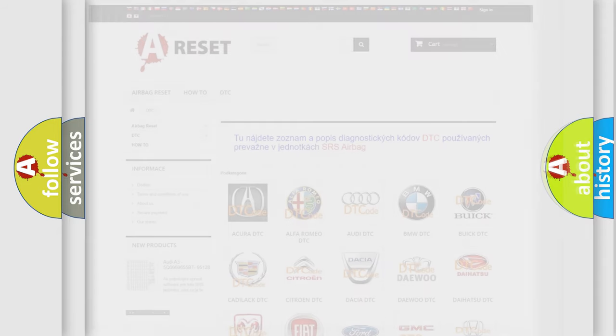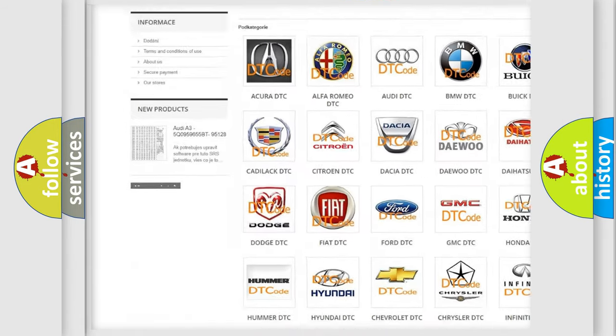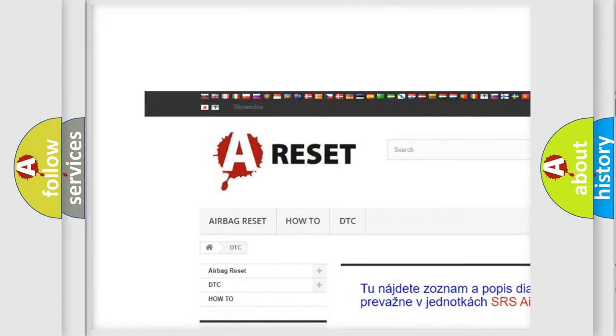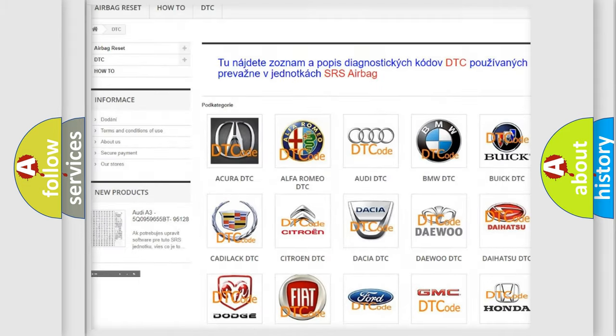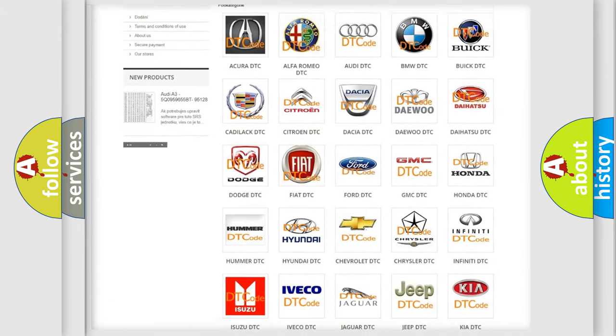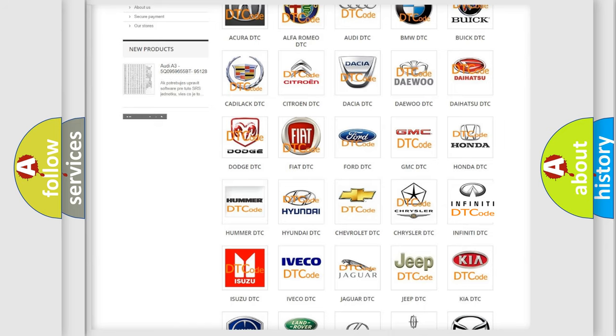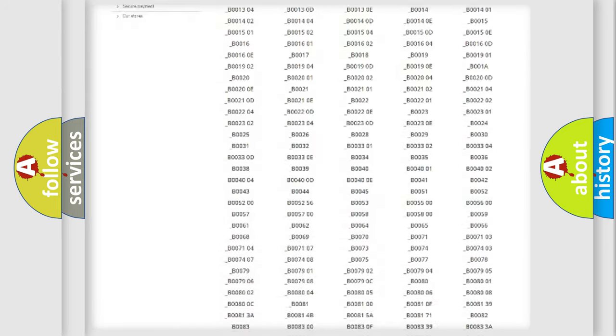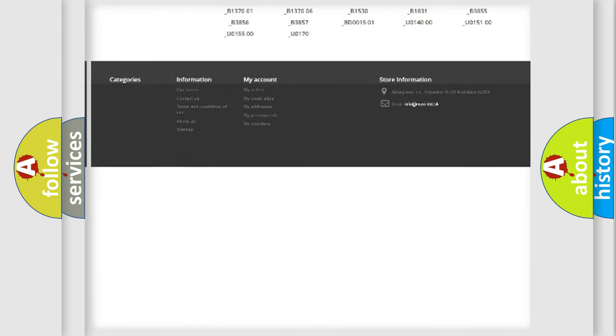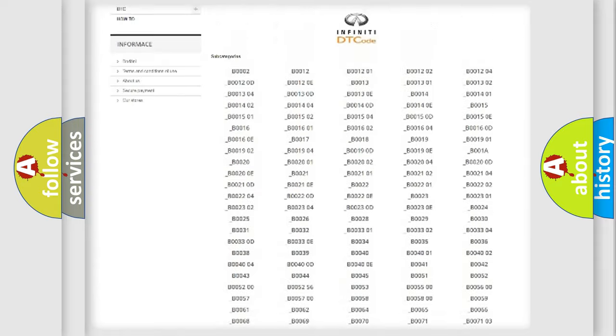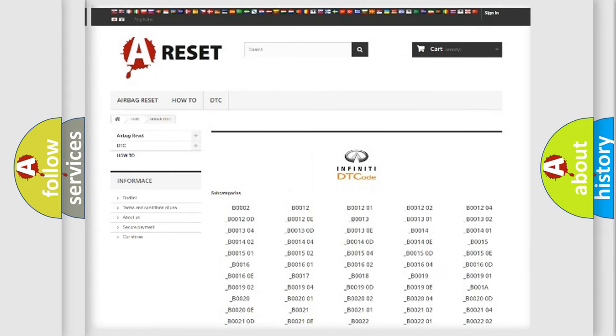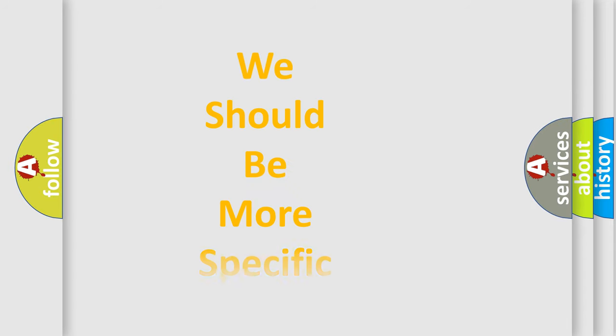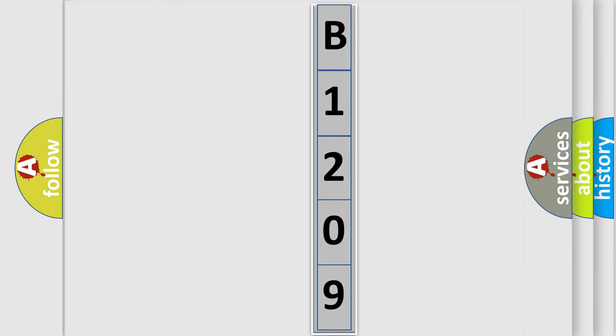Our website airbagreset.sk produces useful videos for you. You do not have to go through the OBD2 protocol anymore to know how to troubleshoot any car breakdown. You will find all the diagnostic codes that can be diagnosed in Infiniti vehicles, and many other useful things. The following demonstration will help you look into the world of software for car control units.